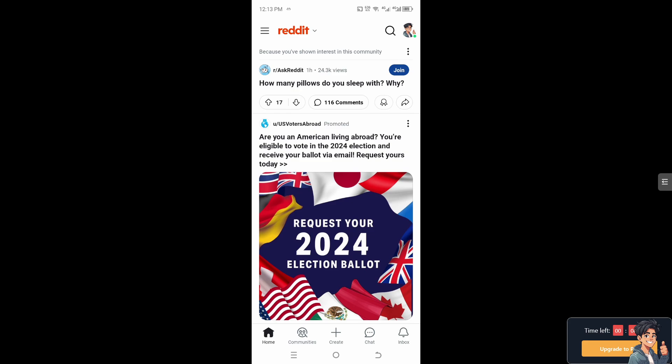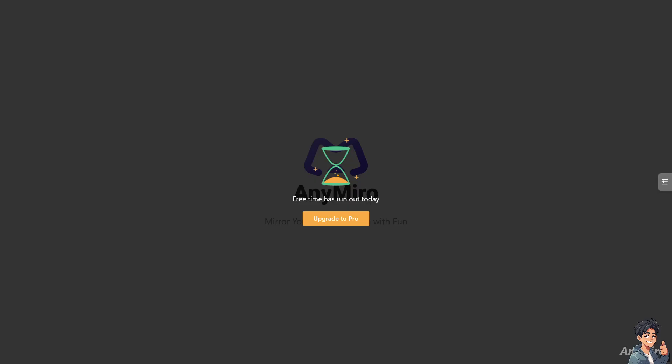You can effectively manage and delete messages on the Reddit mobile device browser, not exactly the app, to keep your inbox organized or maintain privacy as needed. Thank you so much for watching. We will see you again in the next video.